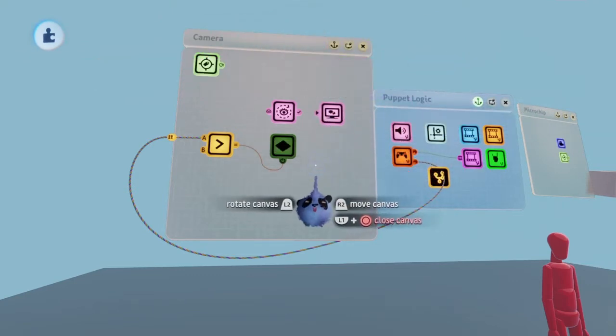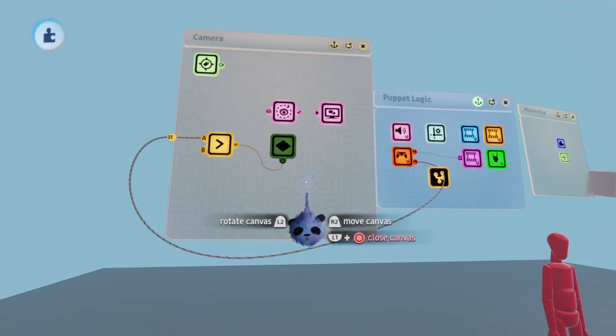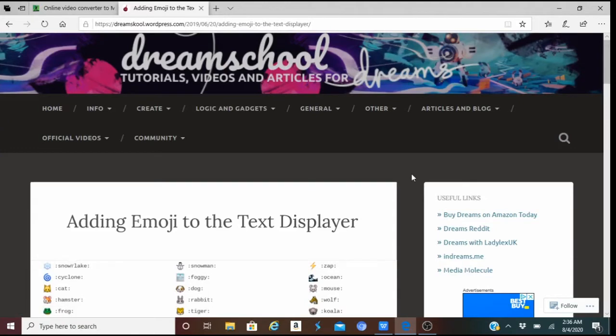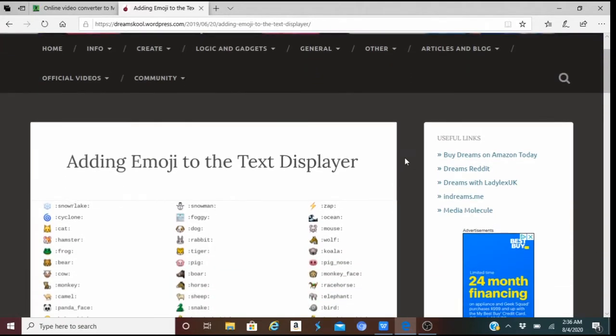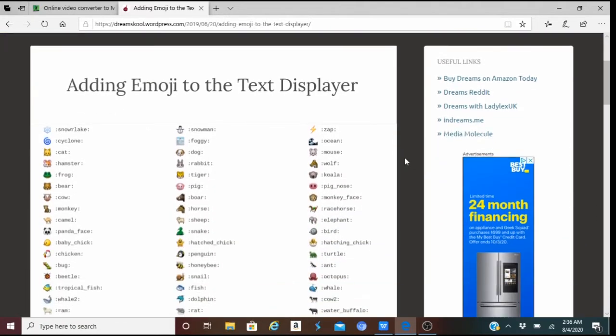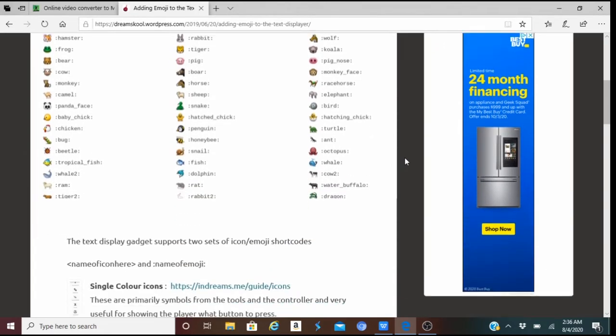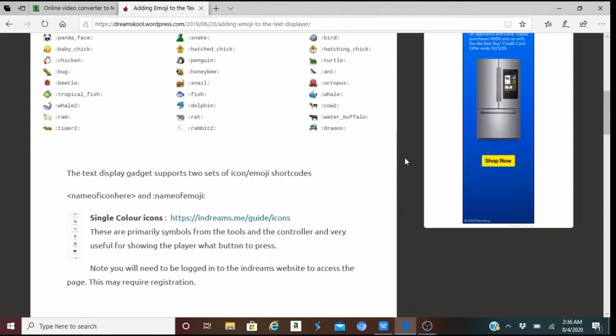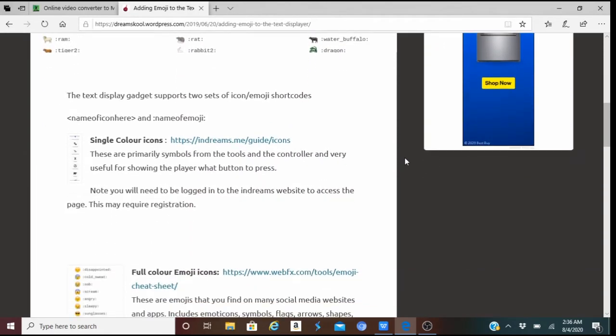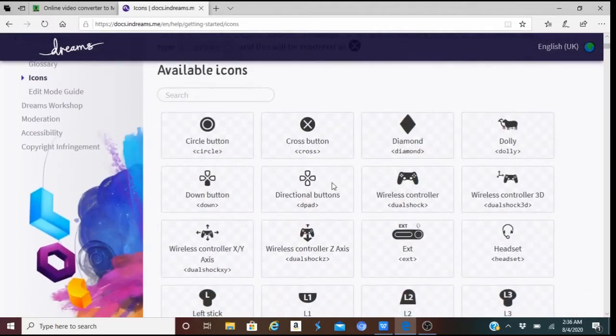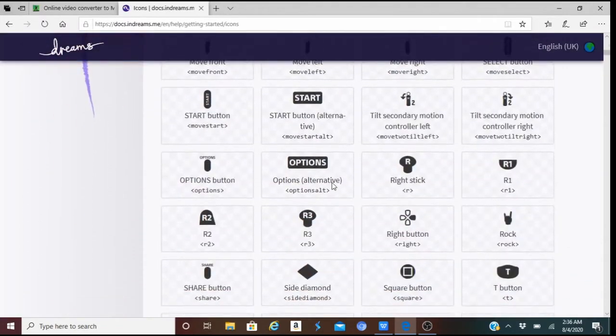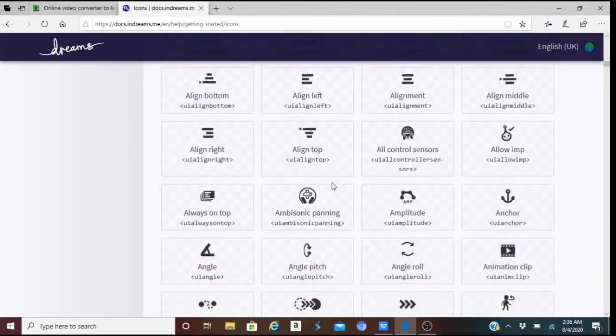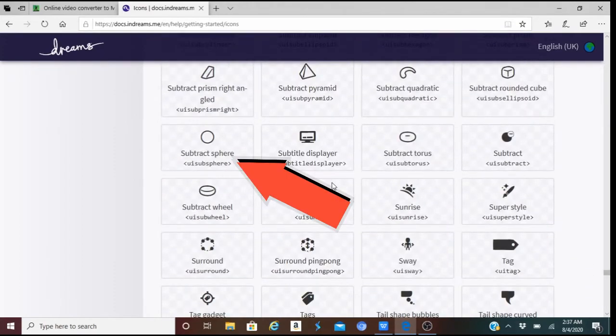Here's where we'll decide what our reticle is. If you click LadyLakesUK's website link in the description, shoutout to her, you'll be taken to the page shown on the screen now. Go down to Single Color Icons and click that link. Here, you'll be able to choose an icon that'll represent the reticle. I'm personally going with the Subtract Sphere.